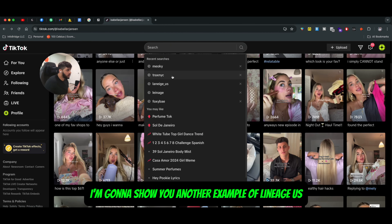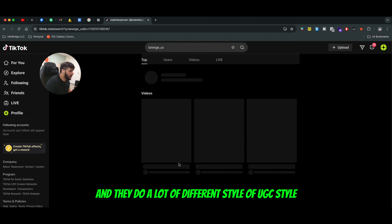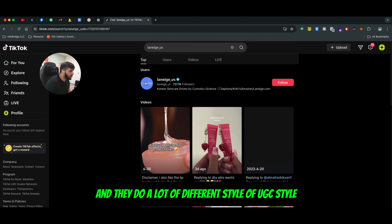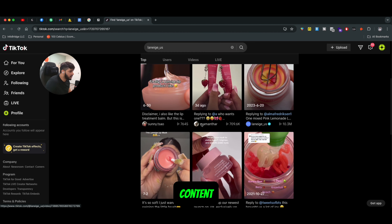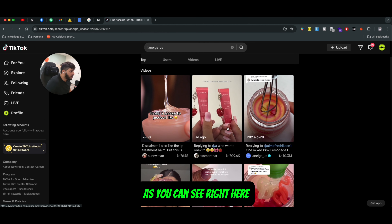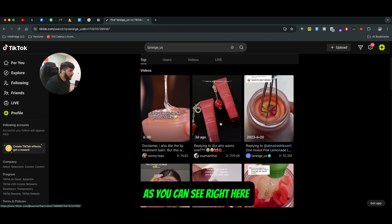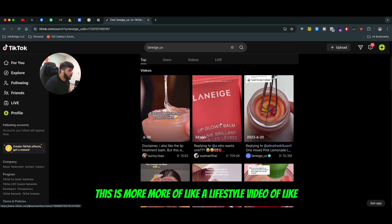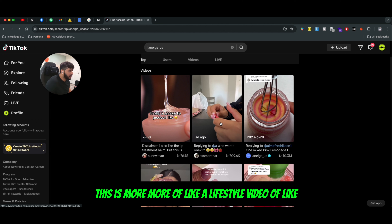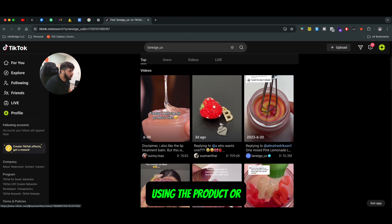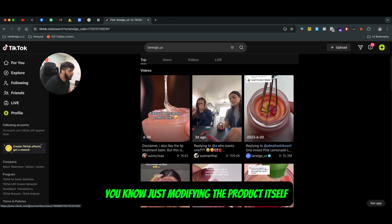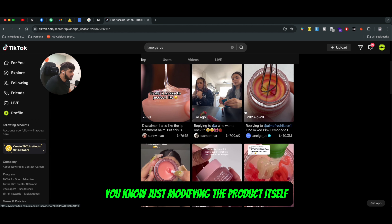I'm going to show you another example — Lineage US — and they do a lot of different styles of UGC content. As you can see right here, this is more of like a lifestyle video of using the product or just modifying the product itself.